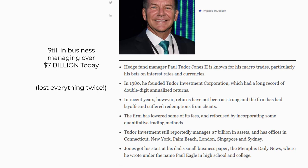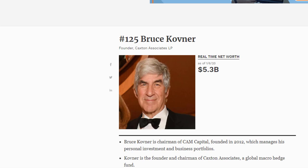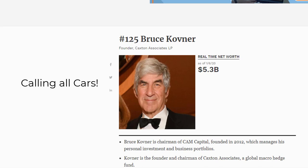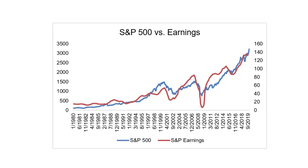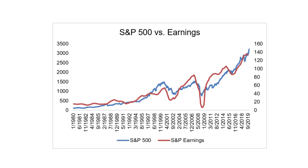Finally, Bruce Kovner, who founded Caxton Associates. He has a net worth of 5.3 billion dollars. But one of the jobs that he took before he started his fund was as a cab driver. So to anyone who's driving an Uber or Lyft right now and has aspirations to go on and do bigger and better things, there's all the inspiration you need right there.